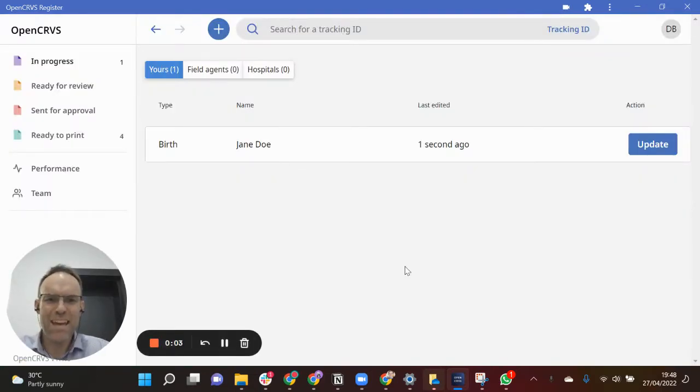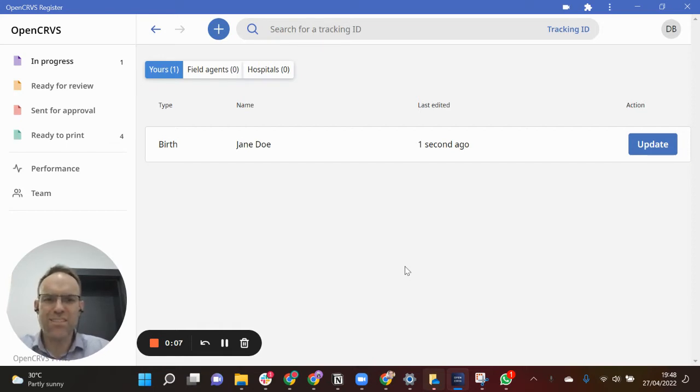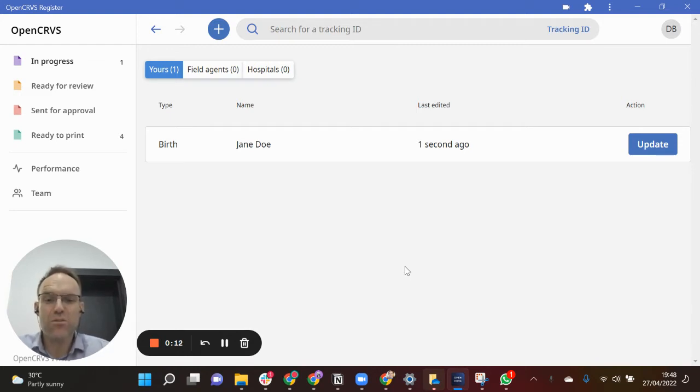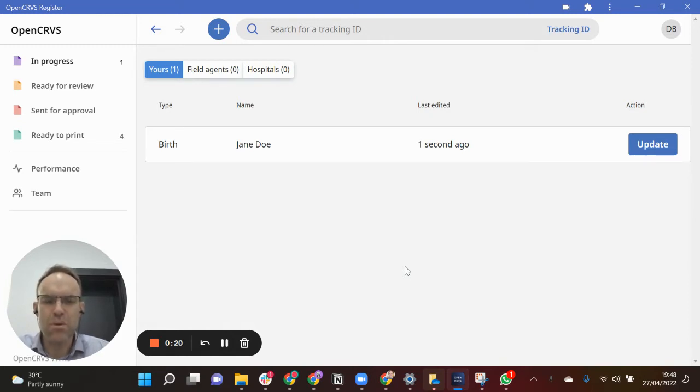Hello, my name is Edward Duffus and I lead on product strategy and sustainability at OpenCRVS. Today I'd like to take you through a short demonstration of how OpenCRVS works together with MOSIP and data is shared through the interoperability layer.